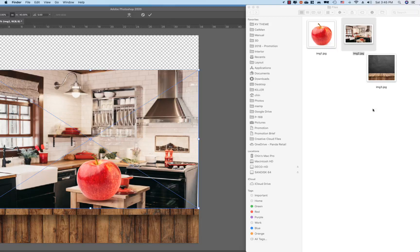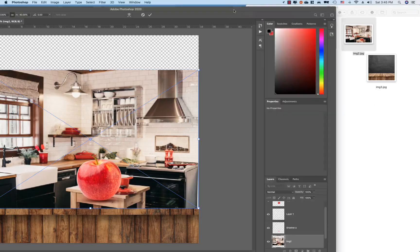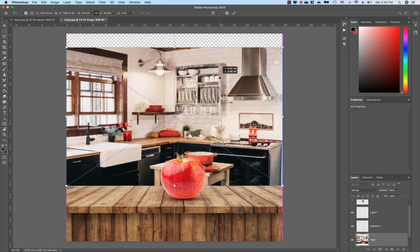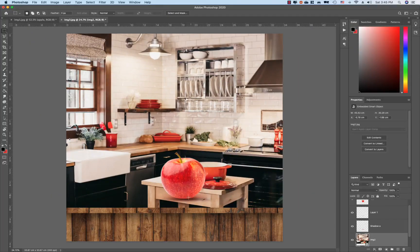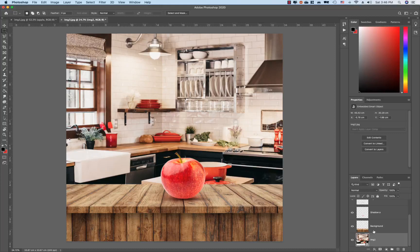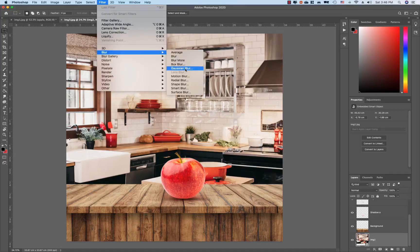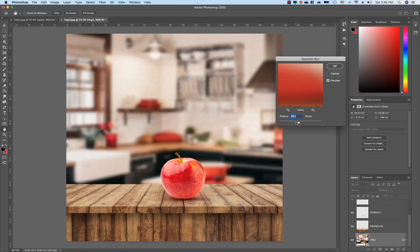In this video, I will show you how to create a photo of a product in a kitchen. I will show you how to use blur effects. Let's go to Filter and Blur. It's a blur effect. The background is a big background.